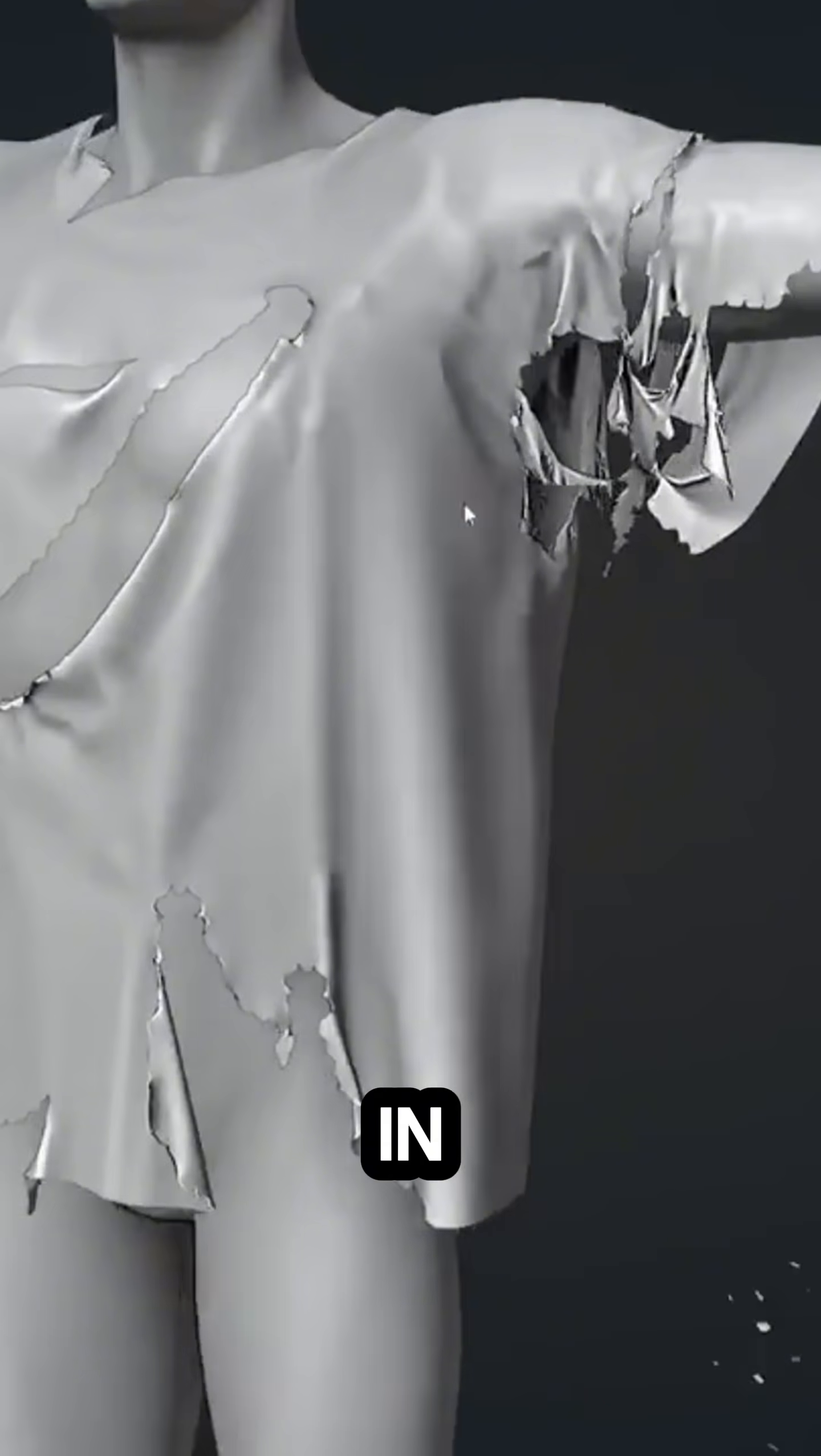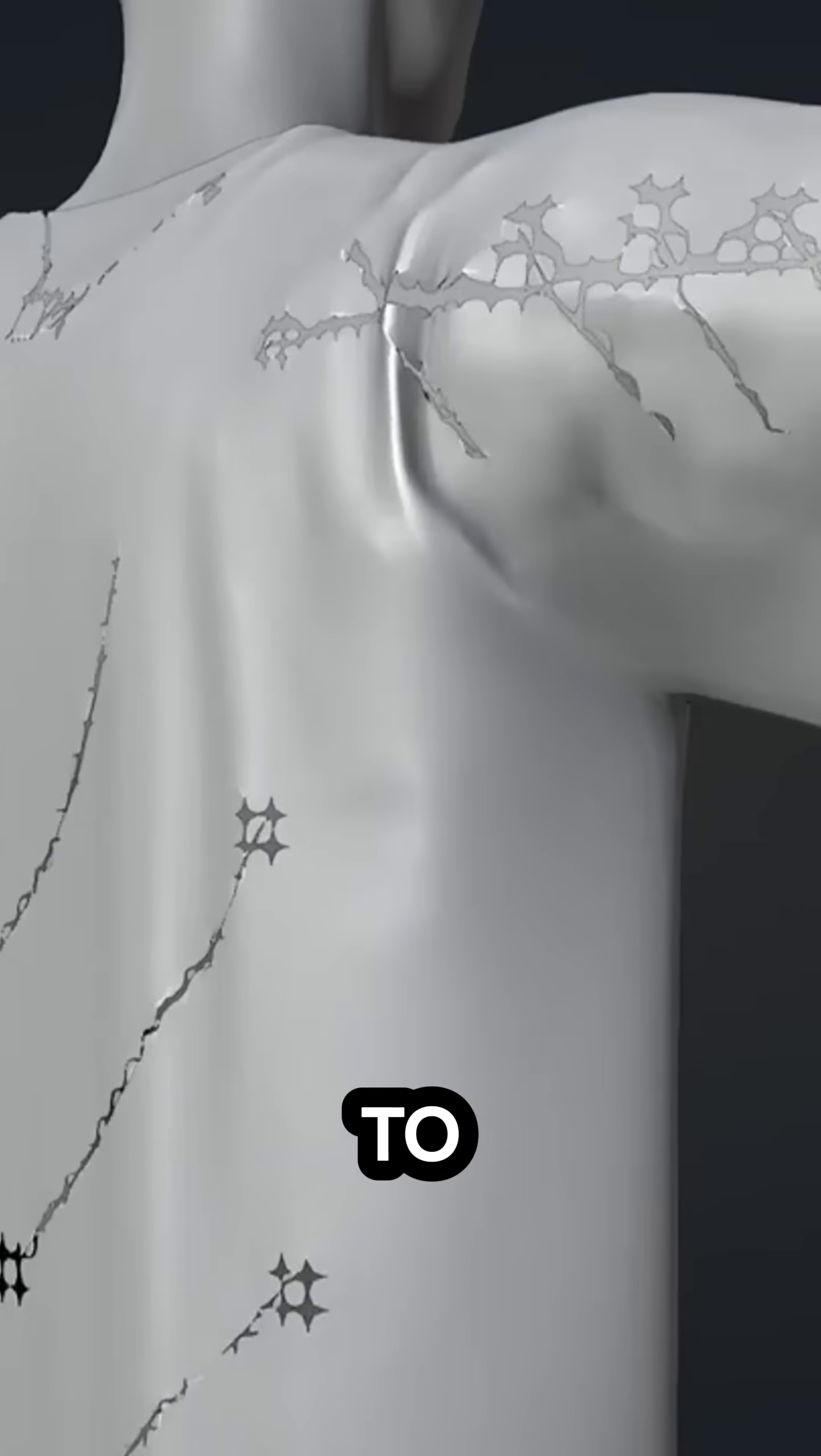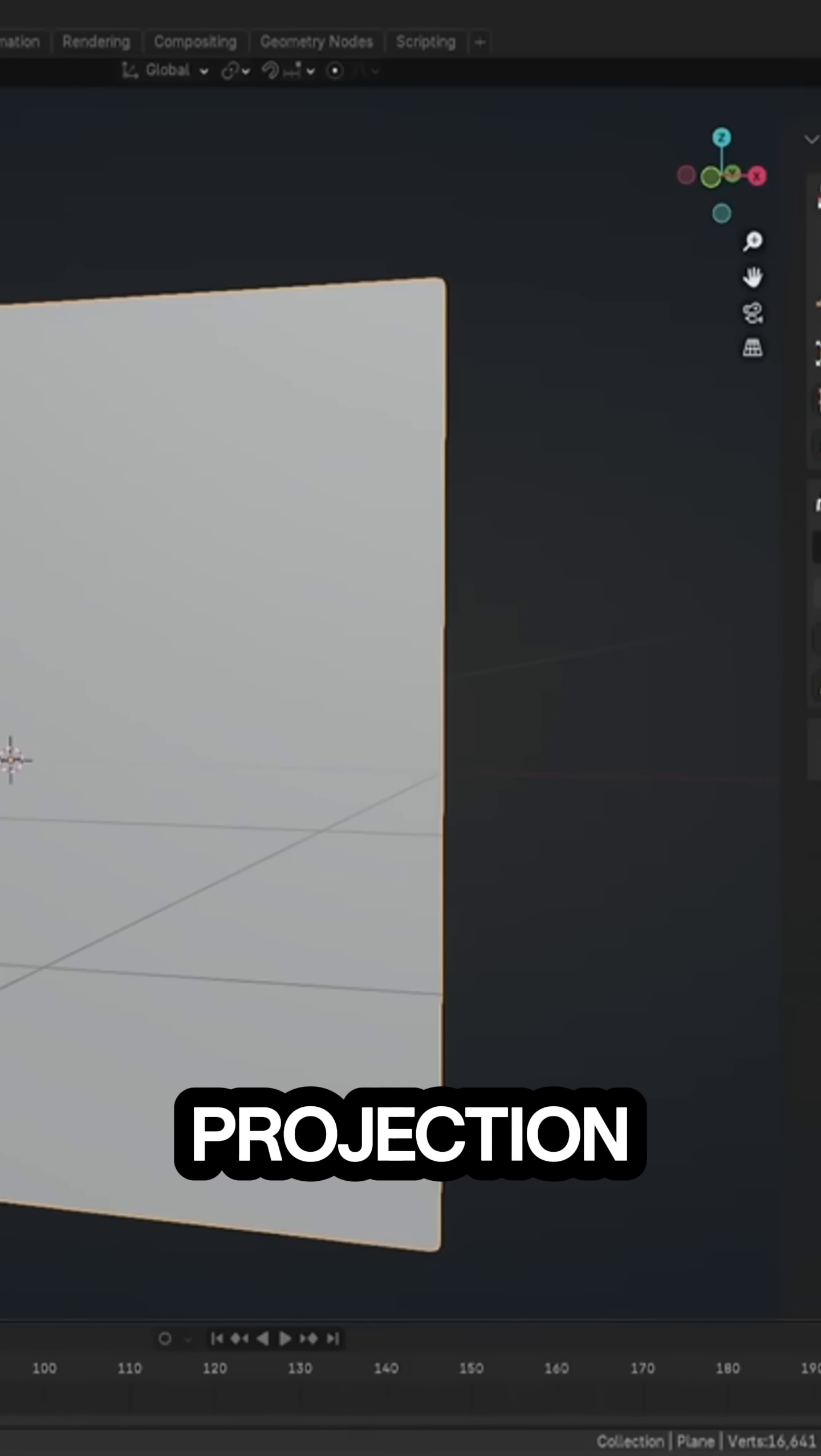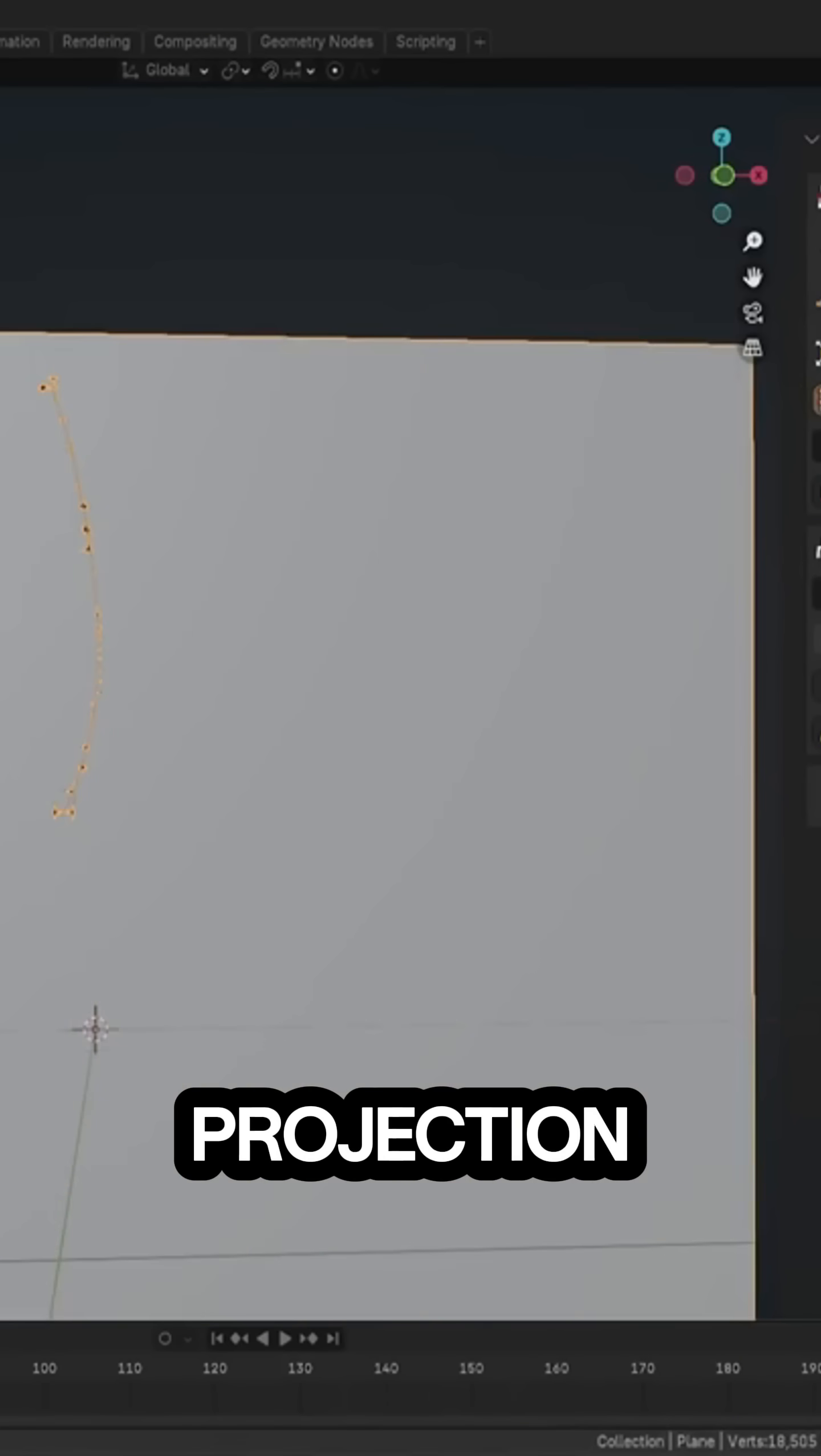You can tweak things like shrink, gravity, and stiffness to get the behavior that you want. It also comes with three different tearing methods: projection, imbalance, and localized. Each one gives you a different look.